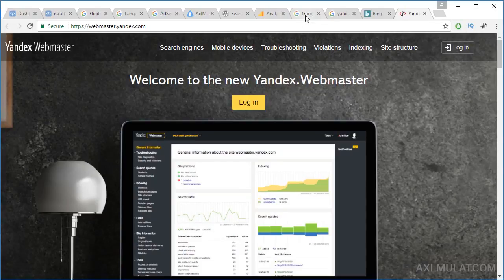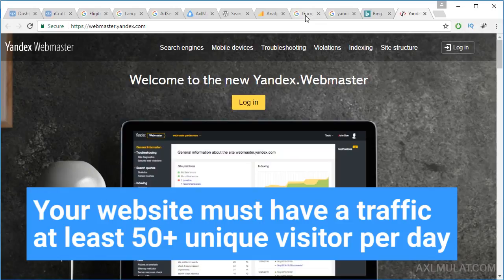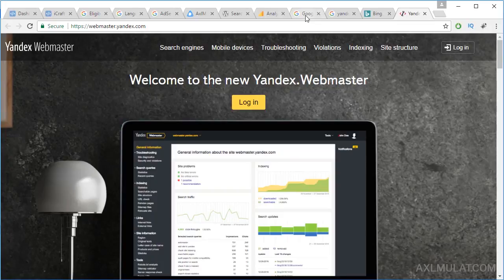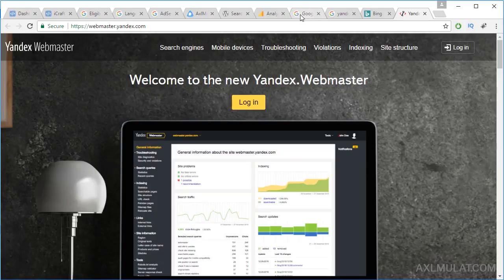Traffic is required for AdSense — your site must have at least 50 unique visitors per day. That is one of the most important requirements. After each new post, share it on your social media to get traffic from your followers. Don't share to people without any interest; share only where relevant.